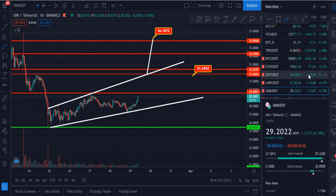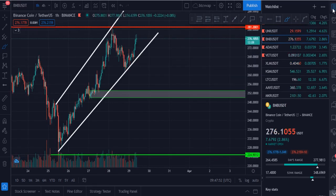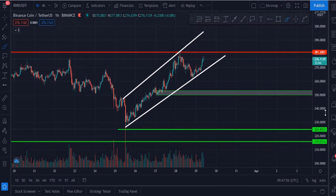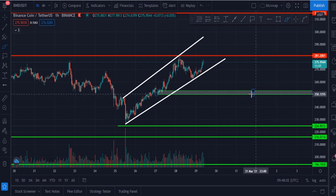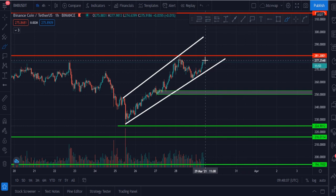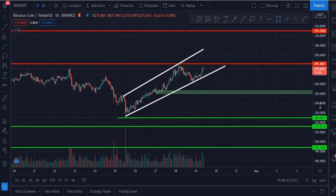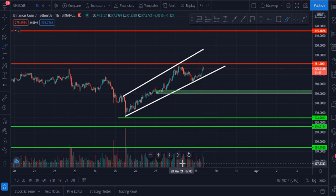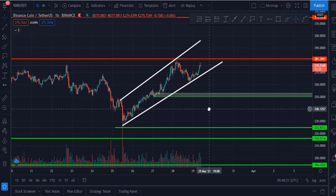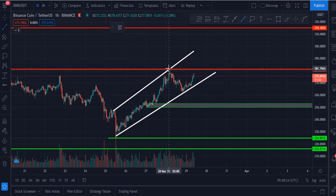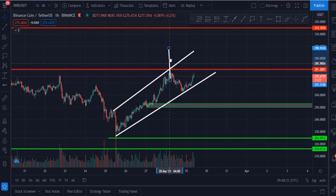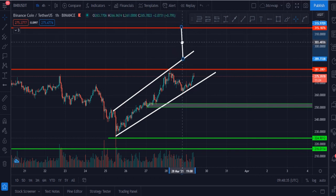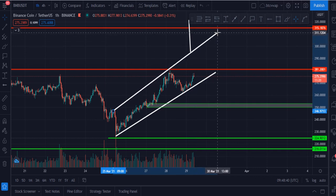My next coin is Binance Coin (BNB), which is a very good coin. BNB is currently in an ascending channel. The major support zone for BNB is at $250 and it is currently trading at $275. There is very satisfactory volume in this chart. Once it breaks the upside resistance at $281, the first target will be around $301.